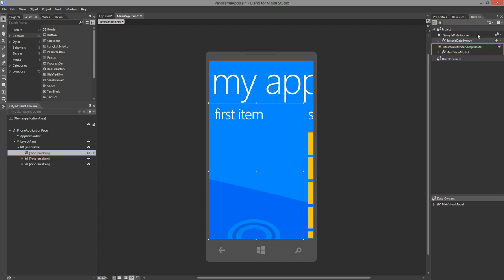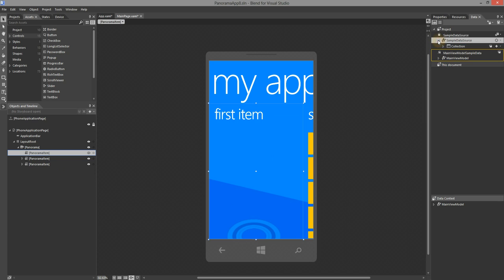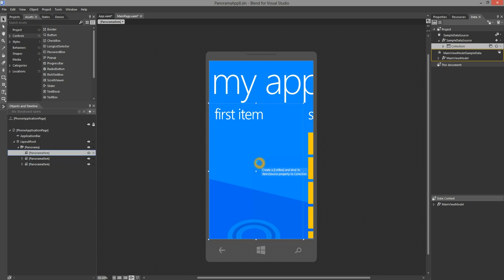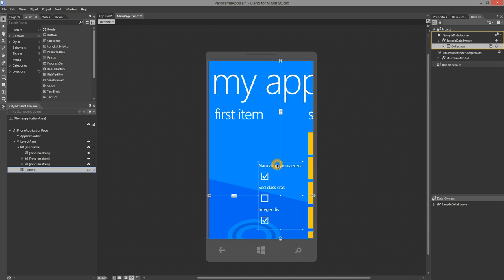You can see that Blend has created a sample data source for you with already a collection object specified. I'm going to select the collection object and drag it to the design surface. You can see that Blend creates the necessary controls like the list box and its associated item templates.